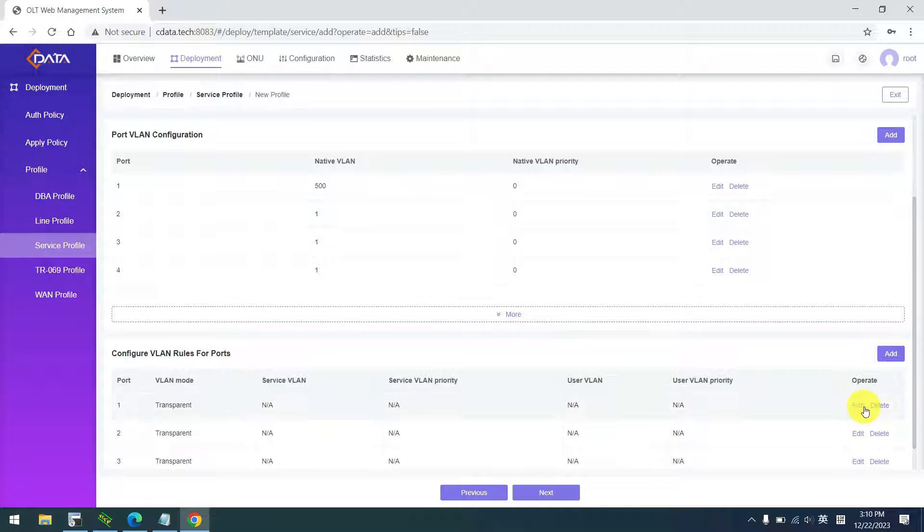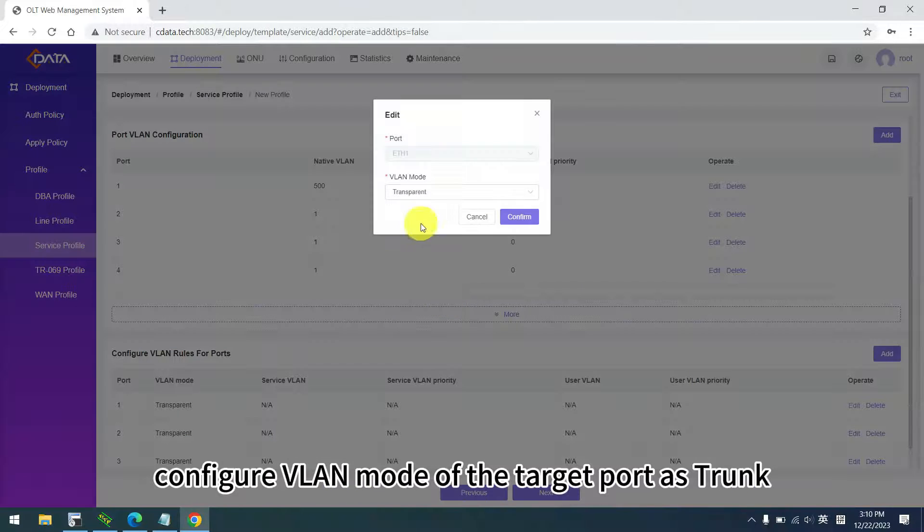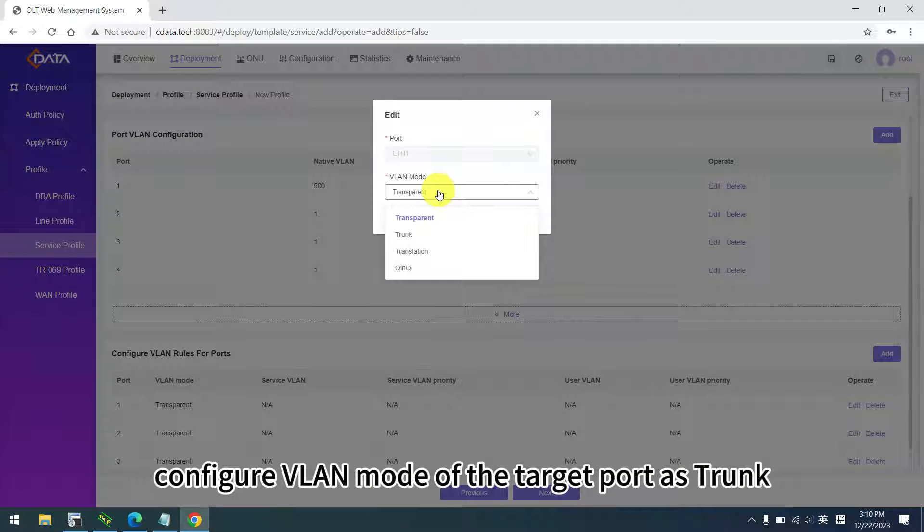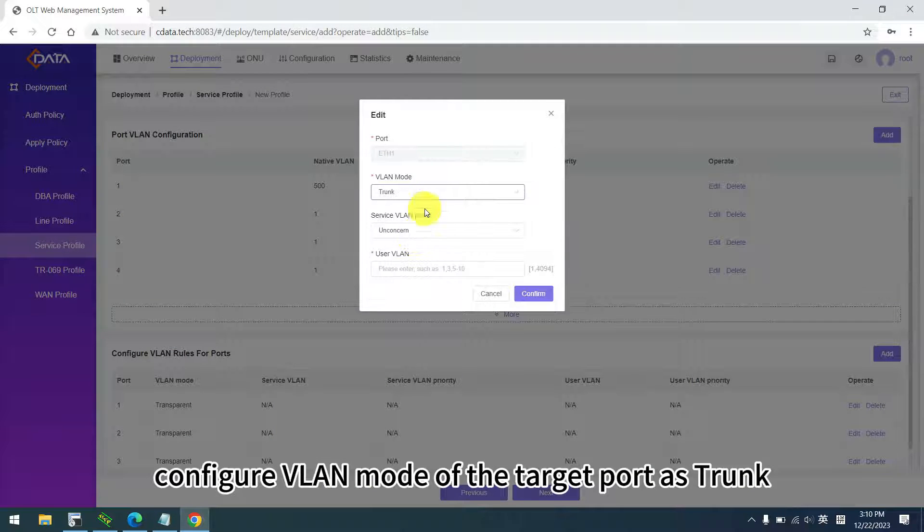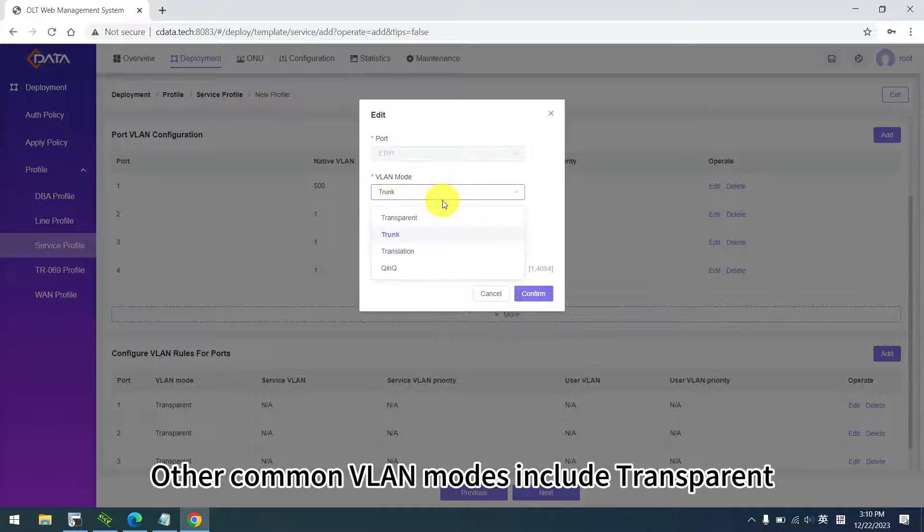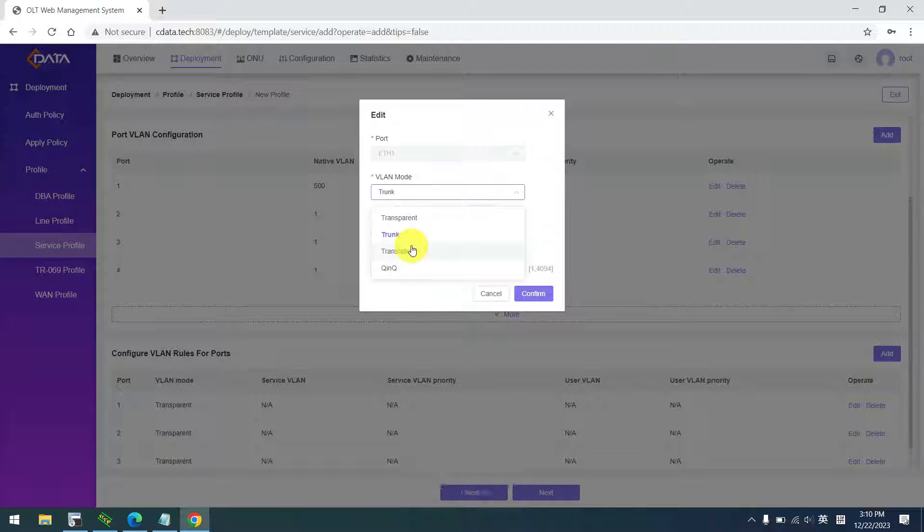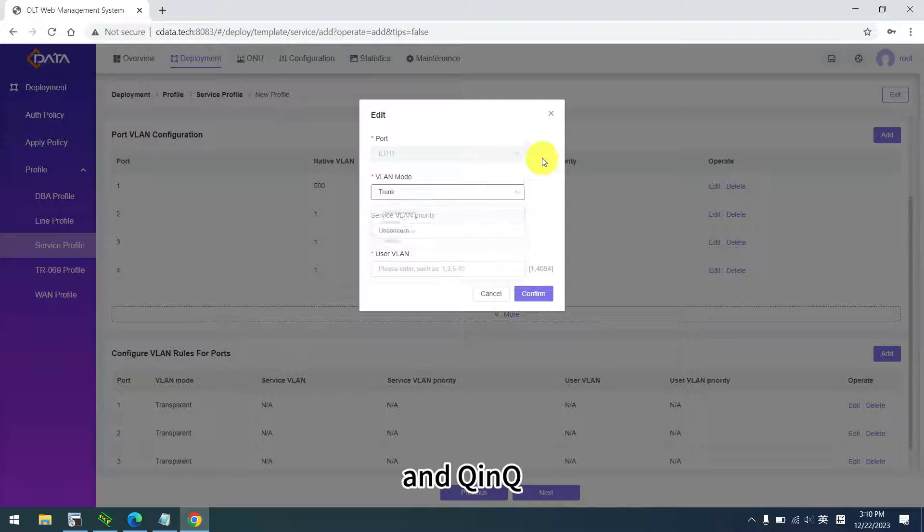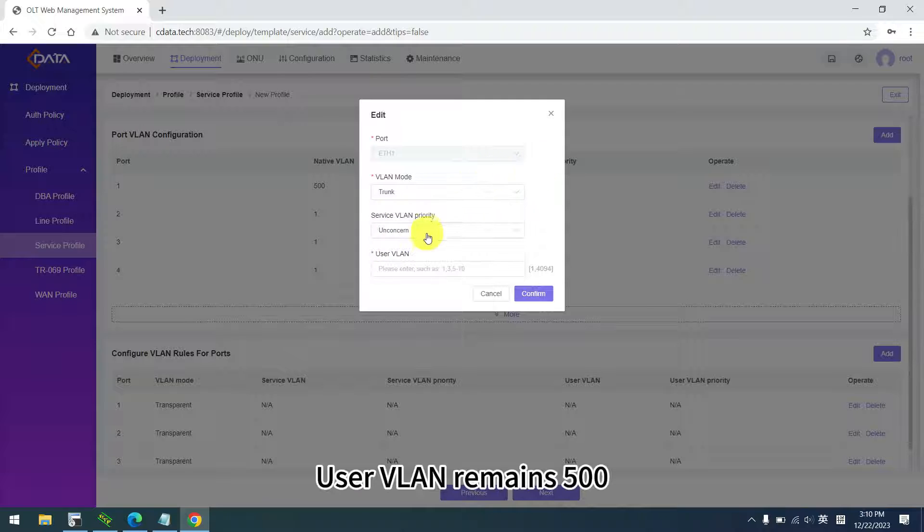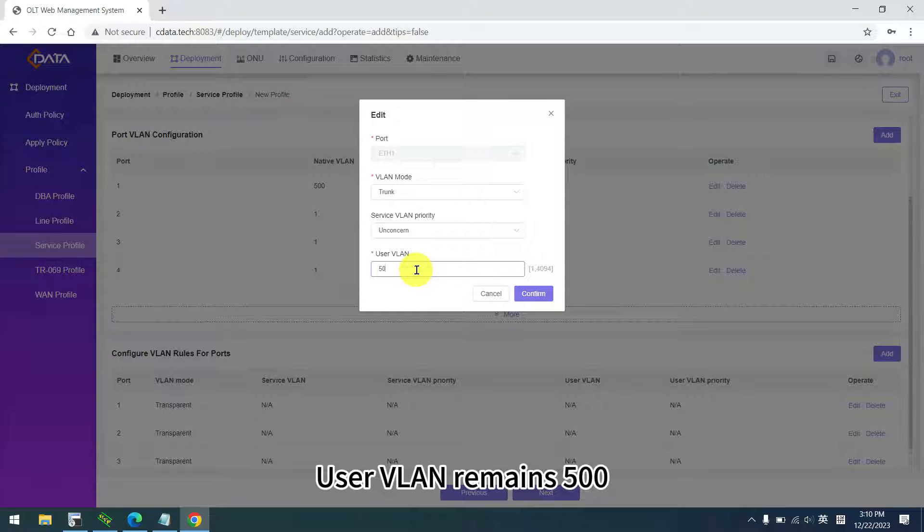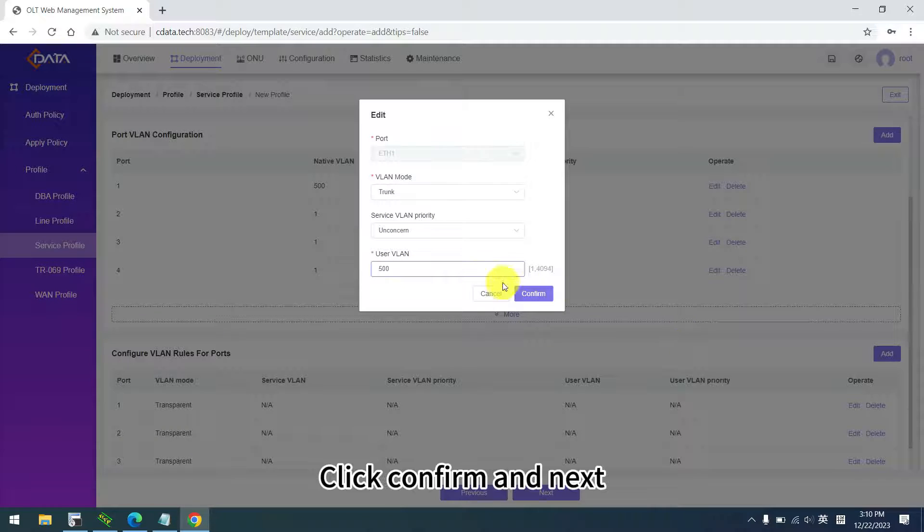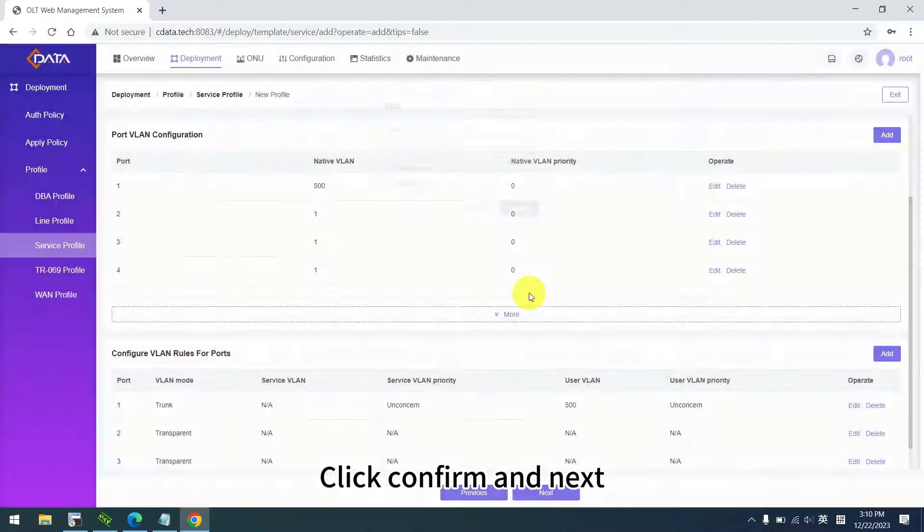For VLAN rules, configure VLAN mode of the target port as trunk. Other common VLAN modes include transparent, translation, and queue in queue. User VLAN remains 500. Click confirm and next.